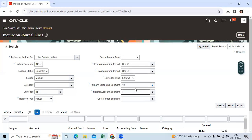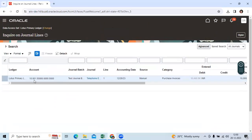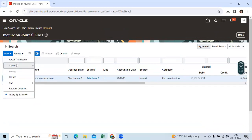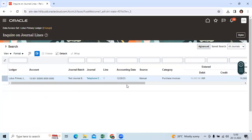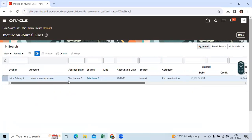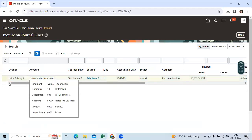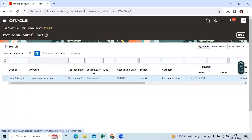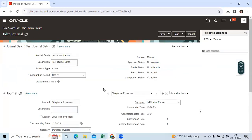You can search here. You can identify how many journals are available with unposted status. You can see the print columns and all information which is unposted. The journal will not impact the trial balance report. Then you can go here and see the unposted journal.